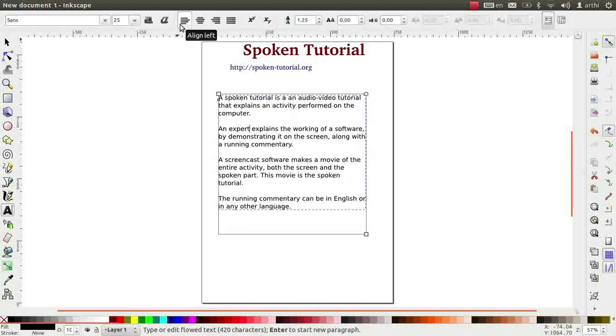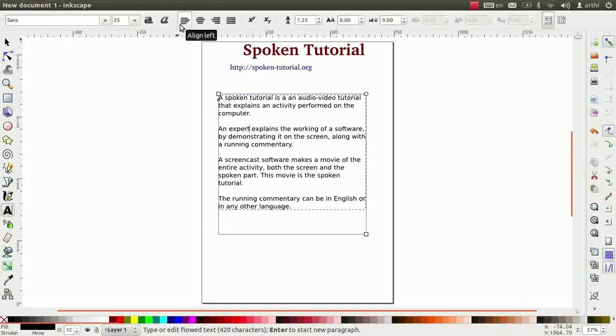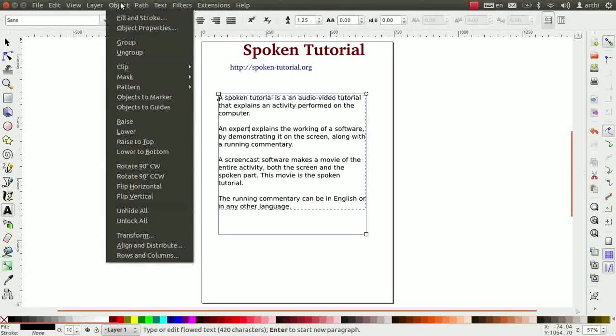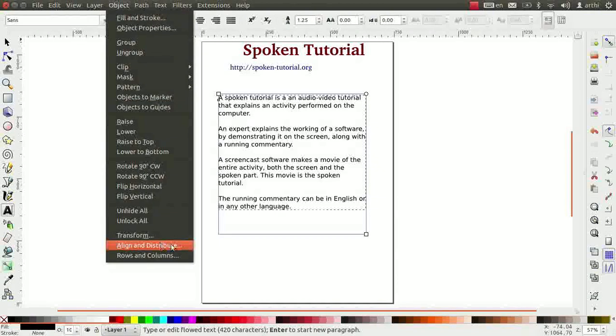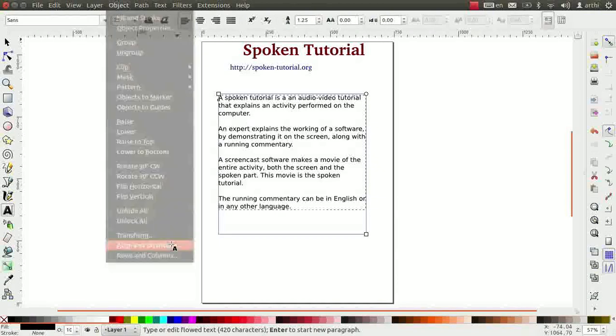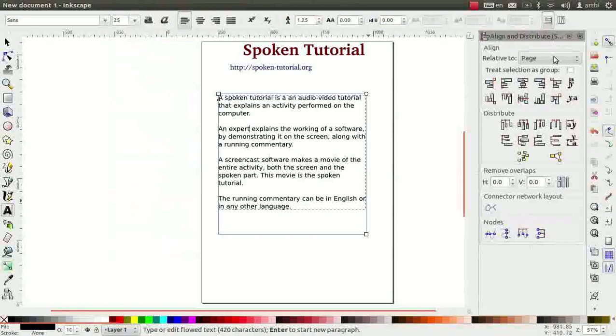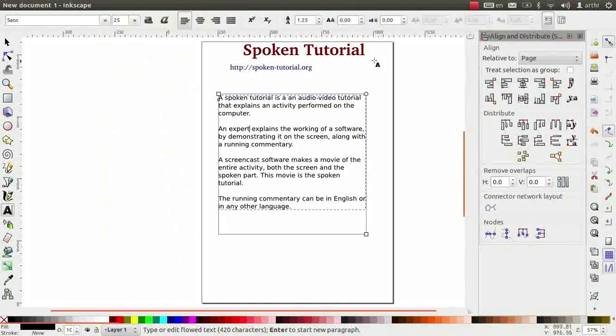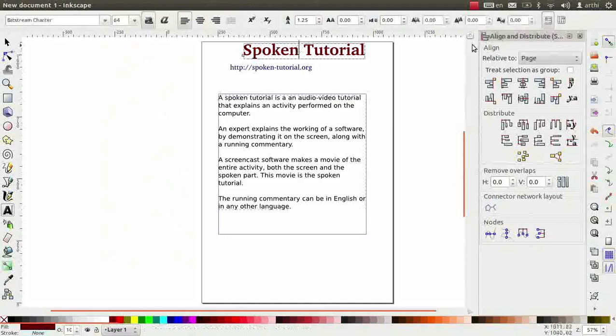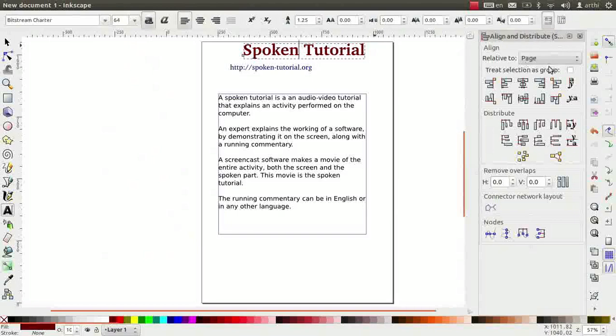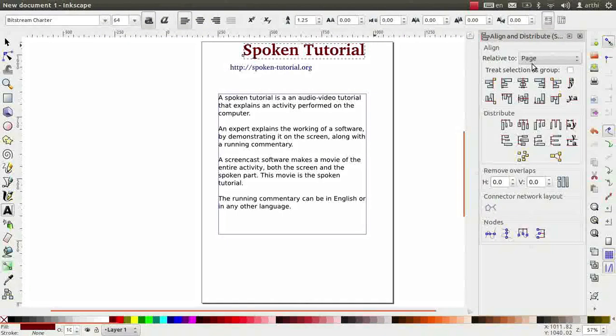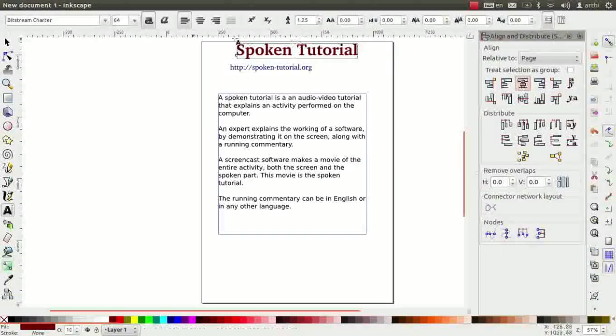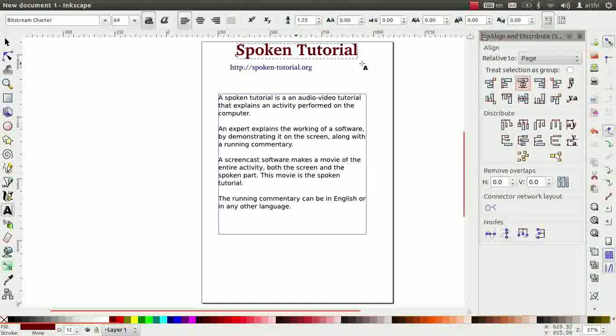We can align the text using the align and distribute option too. Go to main menu and then click on object menu. Then click on align and distribute option. Now, we will move the word spoken tutorial to the center. So, click on it. First check if the relative to parameter is set to page. So, click on center on vertical axis. Observe, the text is now aligned to the center.